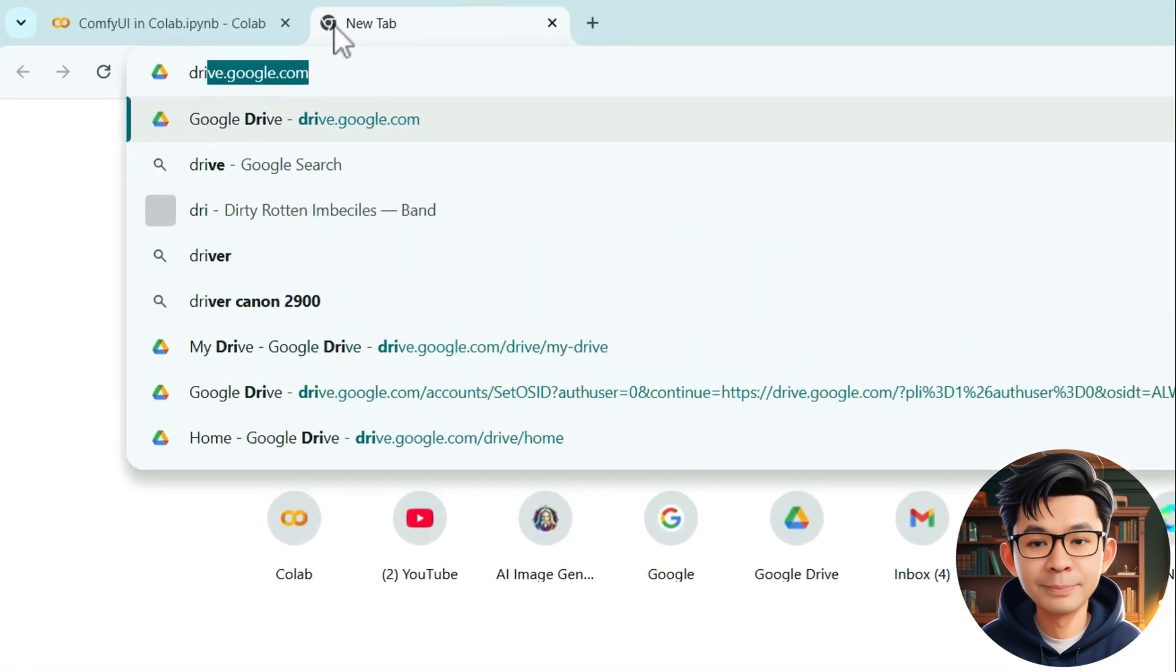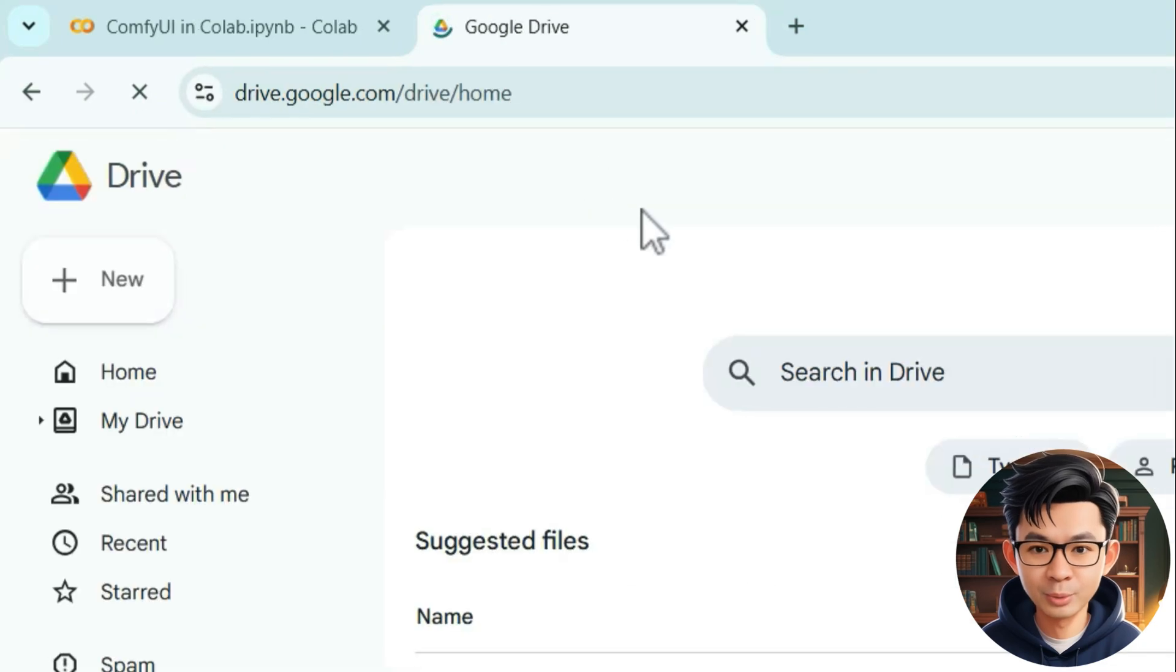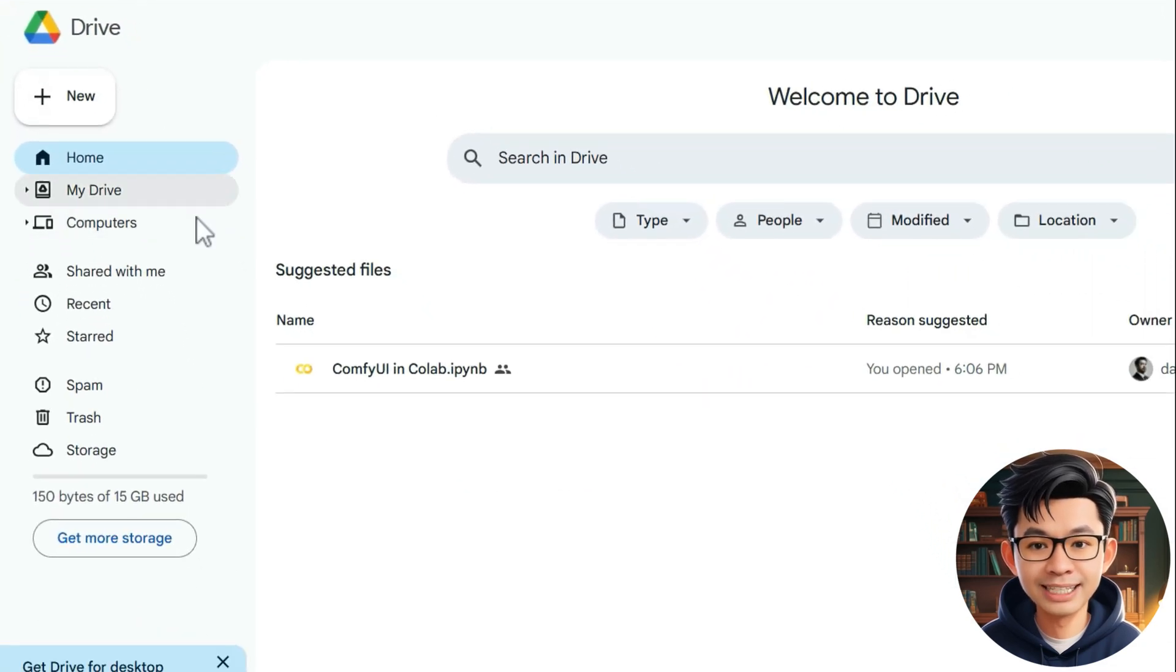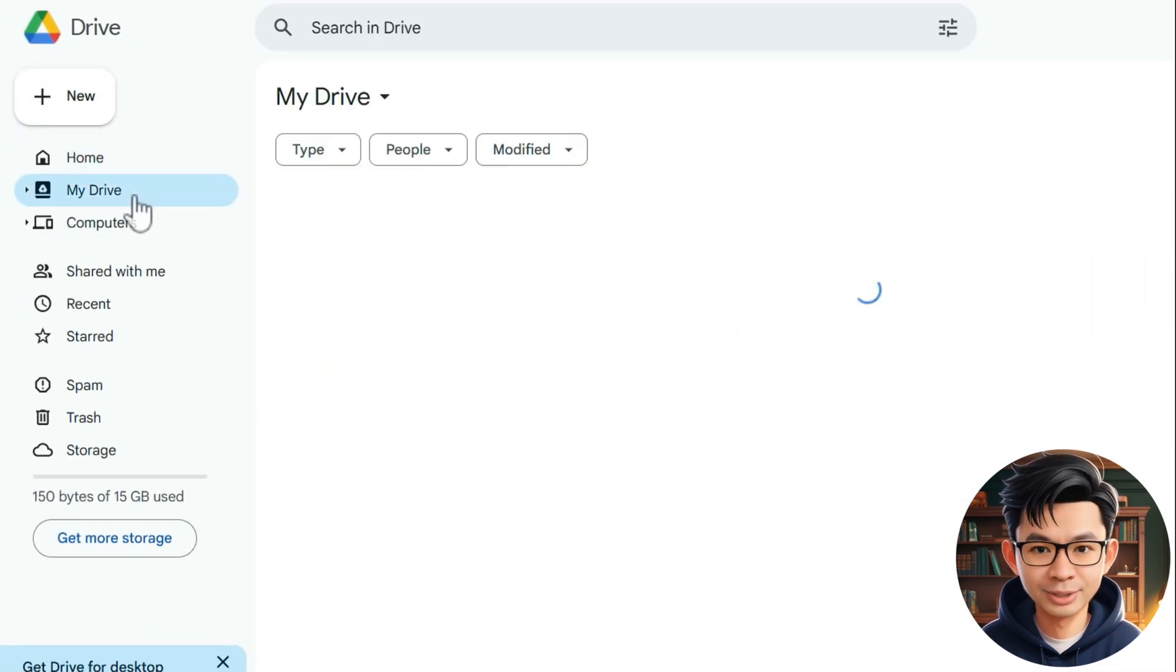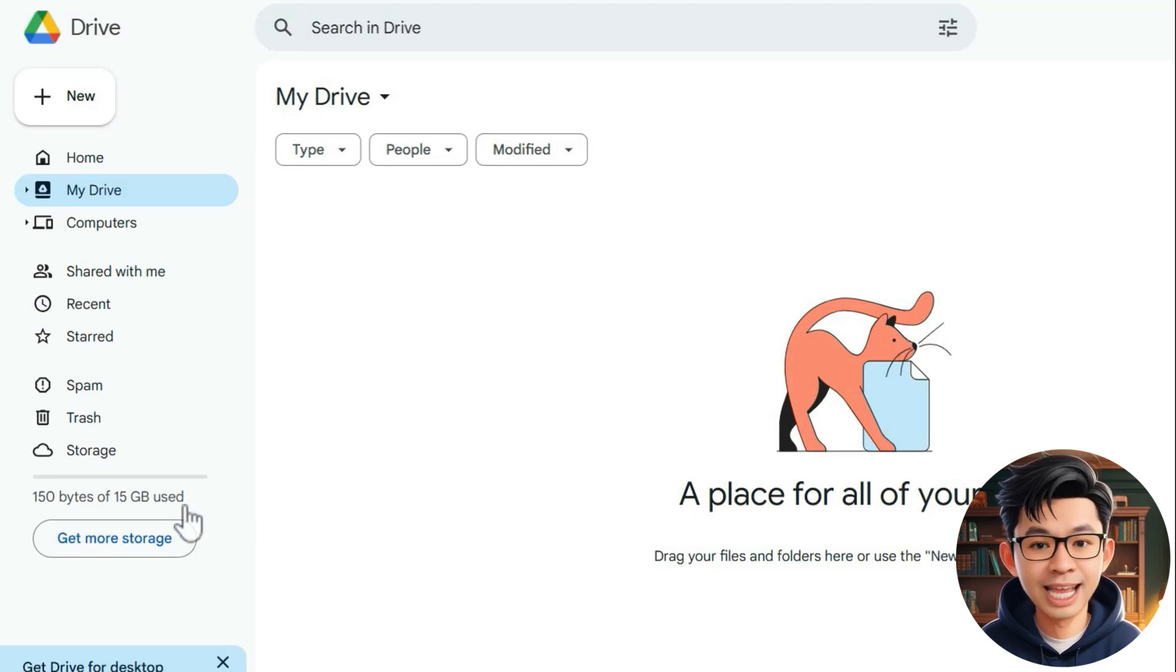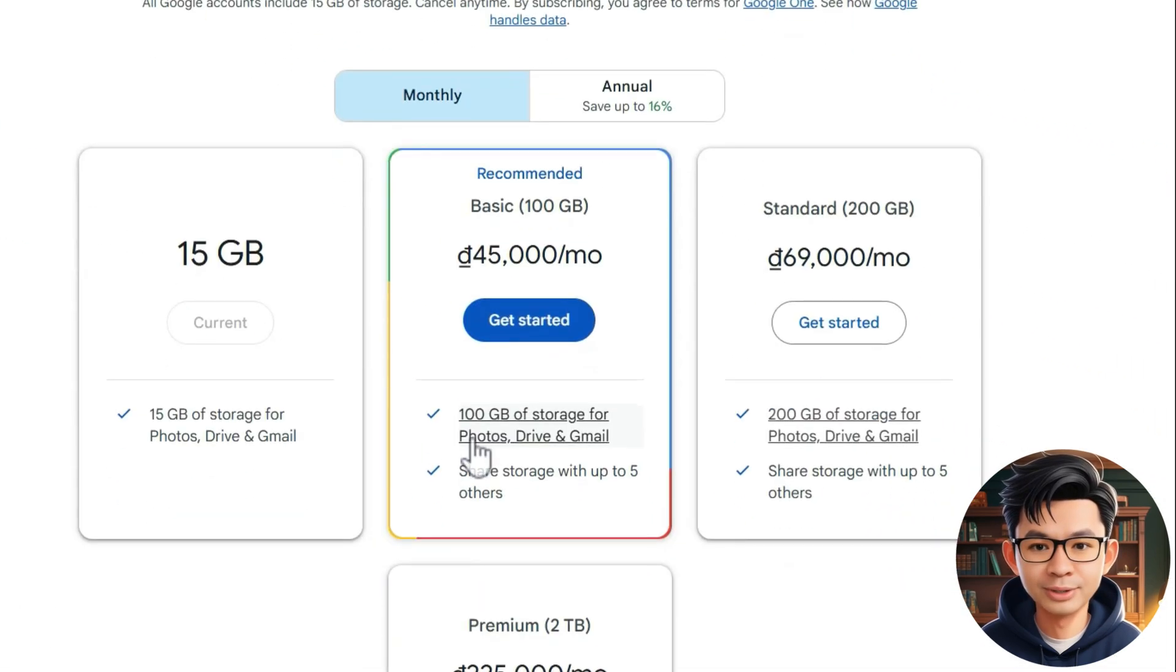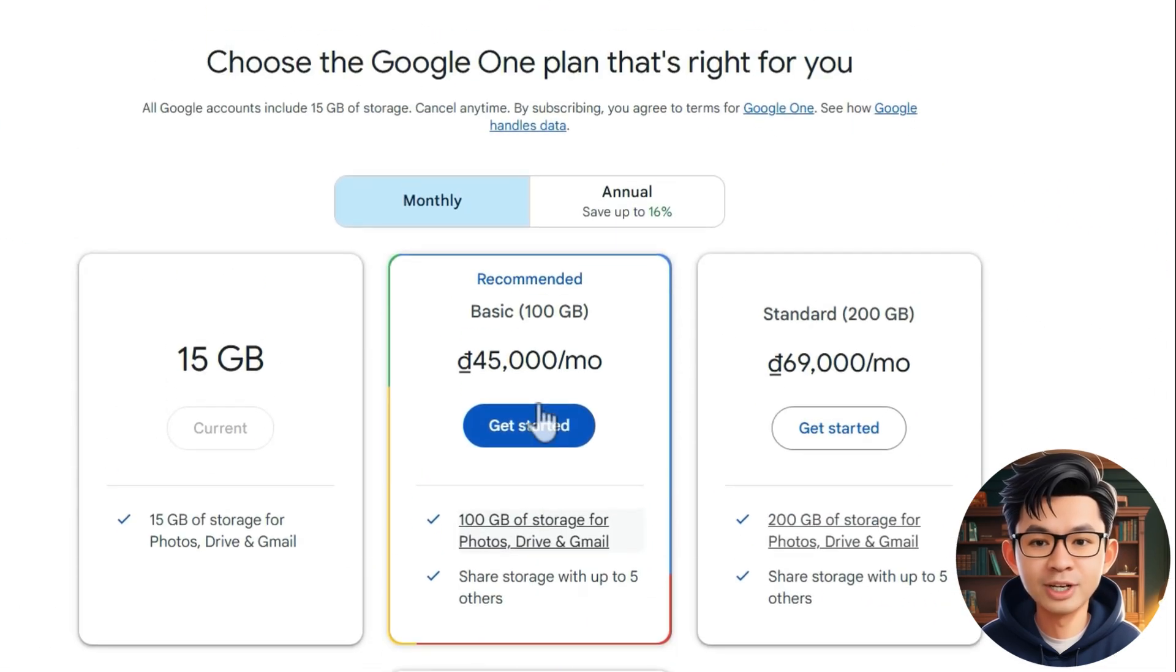Additionally, make sure you have enough storage space in your Google Drive as it will store ComfyUI and its resources. 15GB is the free storage on Google Drive, enough for small projects. For complex workflows, you may need to upgrade.